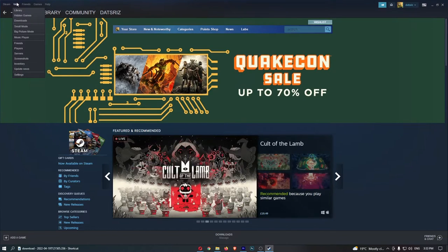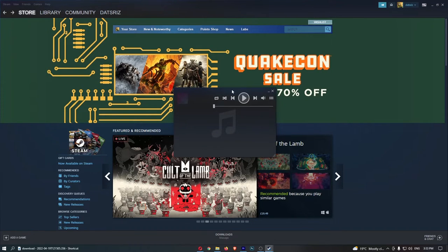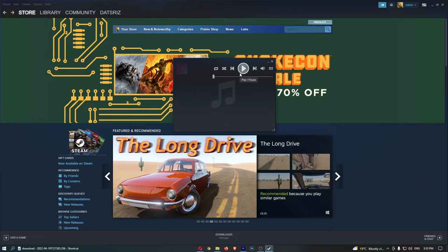From here, you just want to click into Music Player right here and that is going to load up the Music Player. That is how you can access the Music Player on Steam.